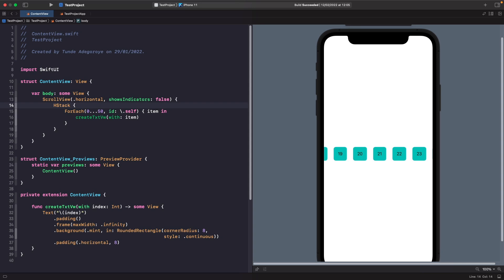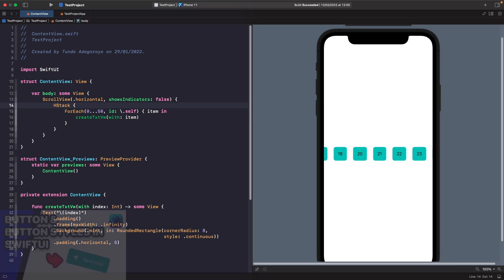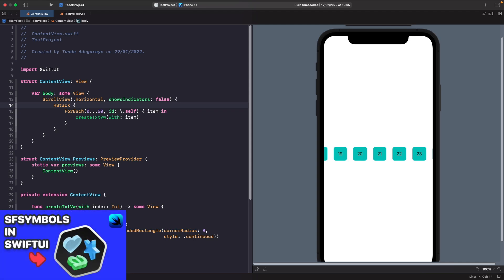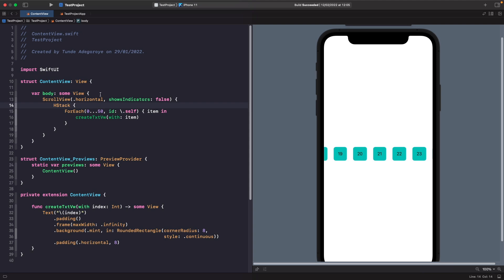Let's add some buttons with SF Symbols to handle scrolling to the left and right of our horizontal list. If you want to learn more about buttons and SF Symbols check out my related videos. Before adding the buttons, I want to move our range out to the top — let's create a private constant for our range. Our buttons will need to access the range to get the min and maximum values.